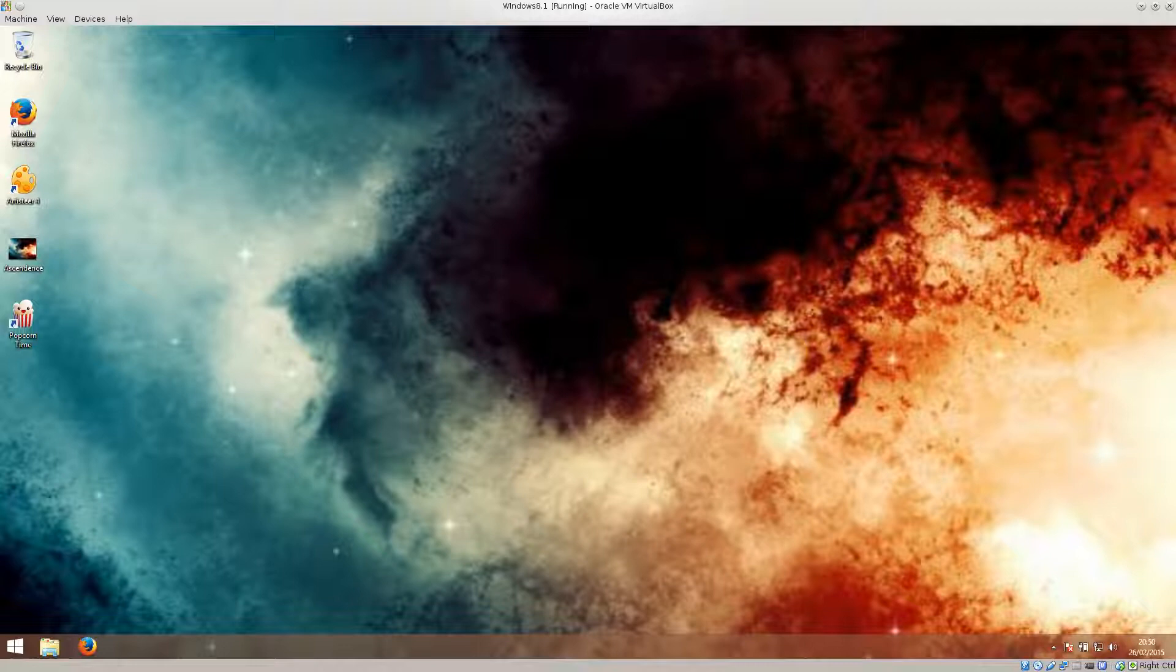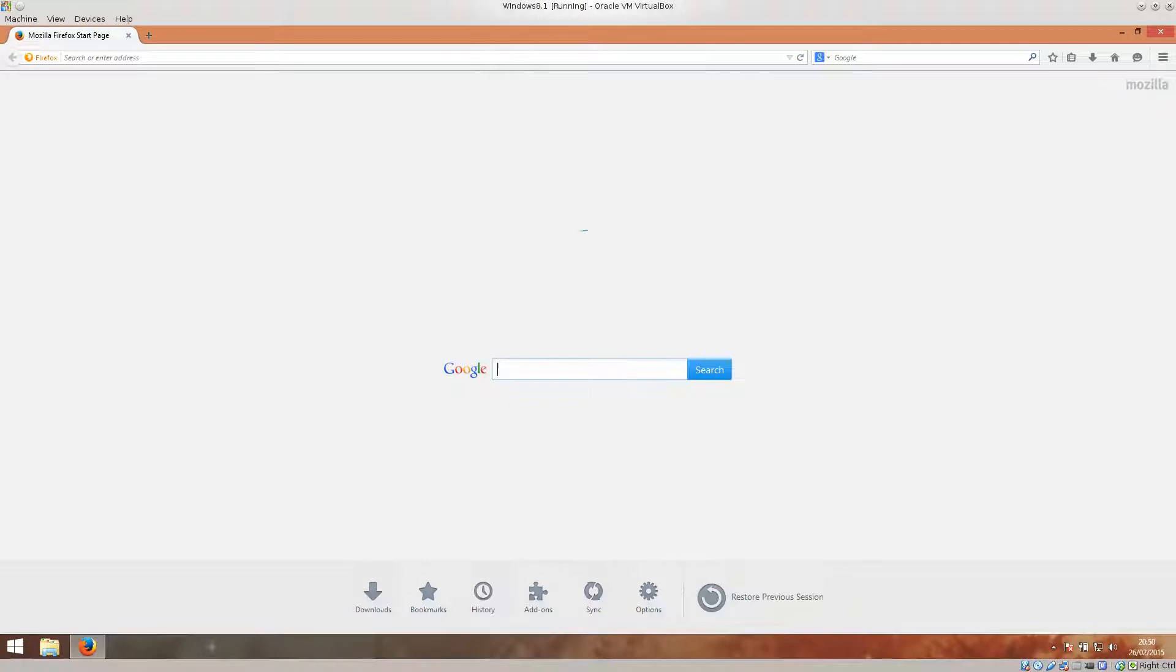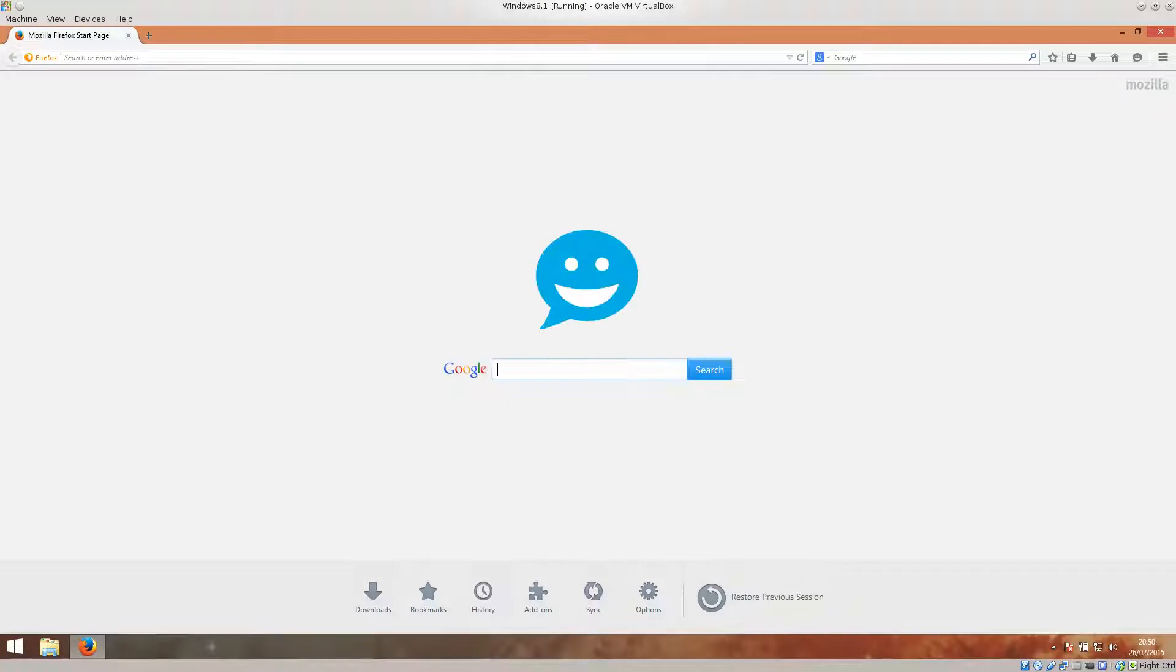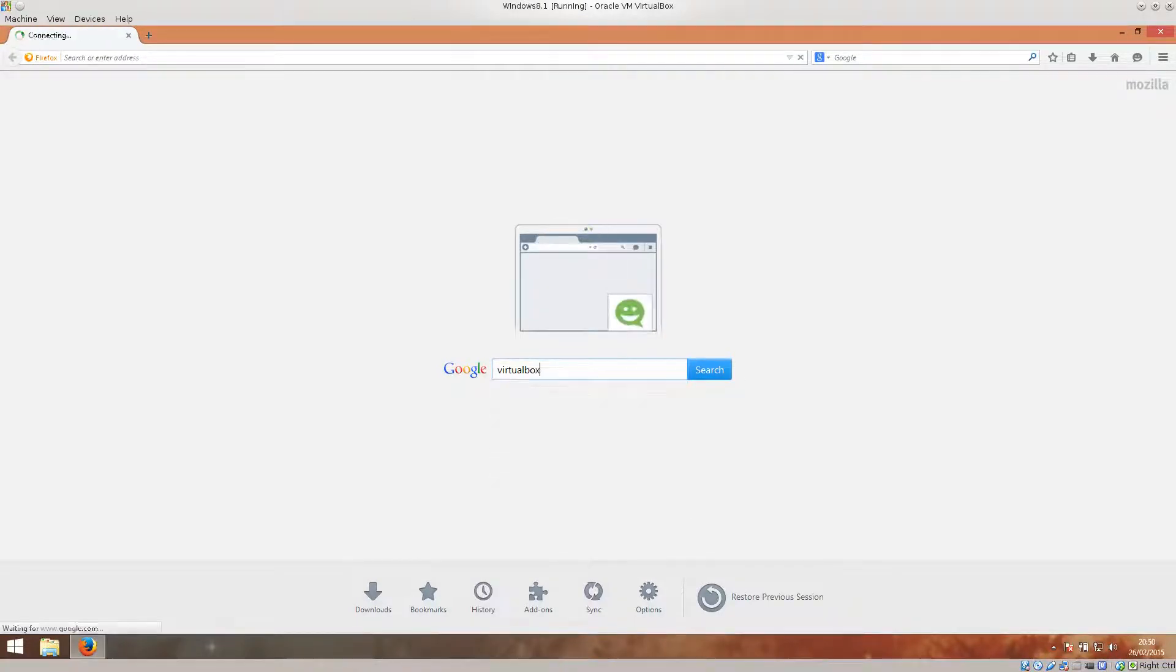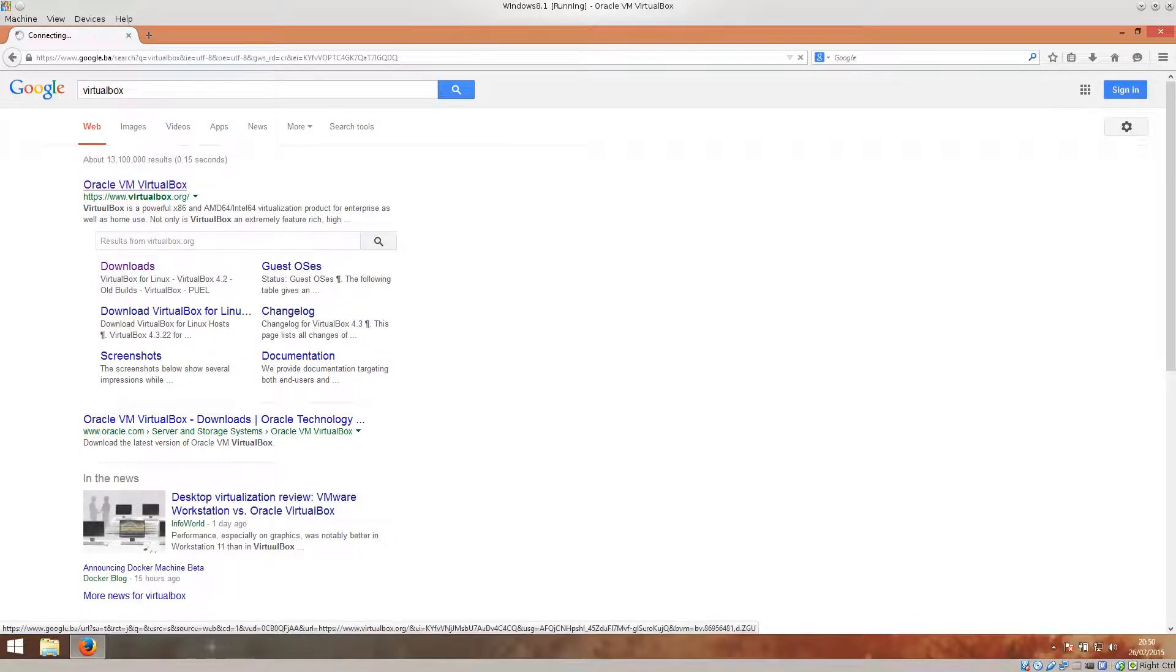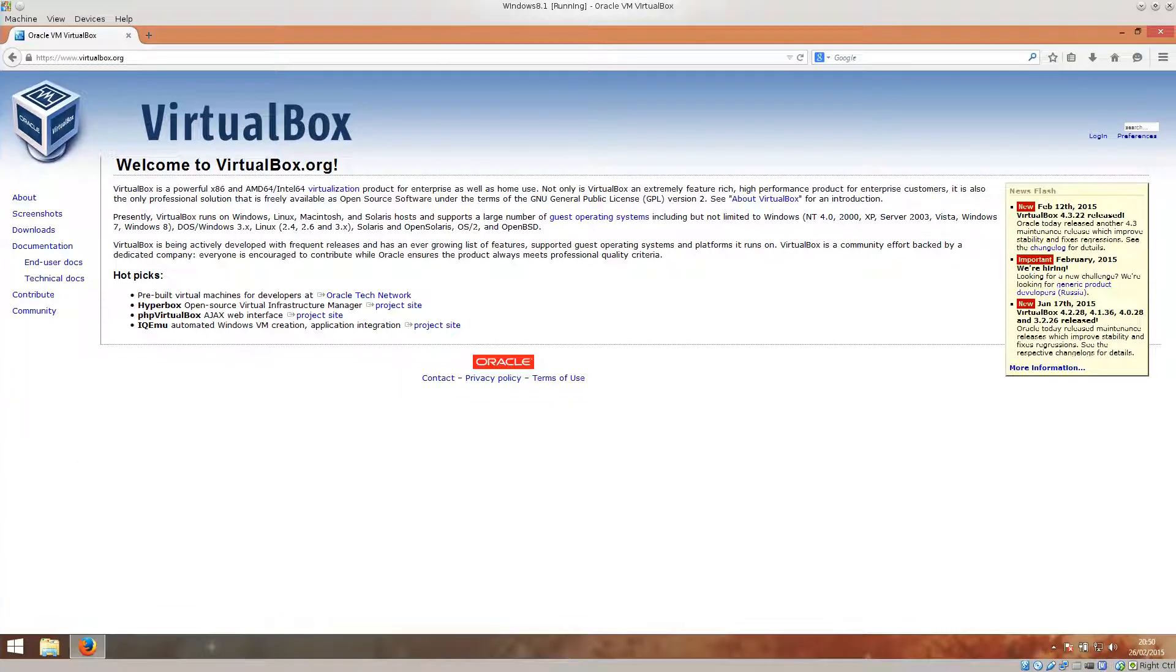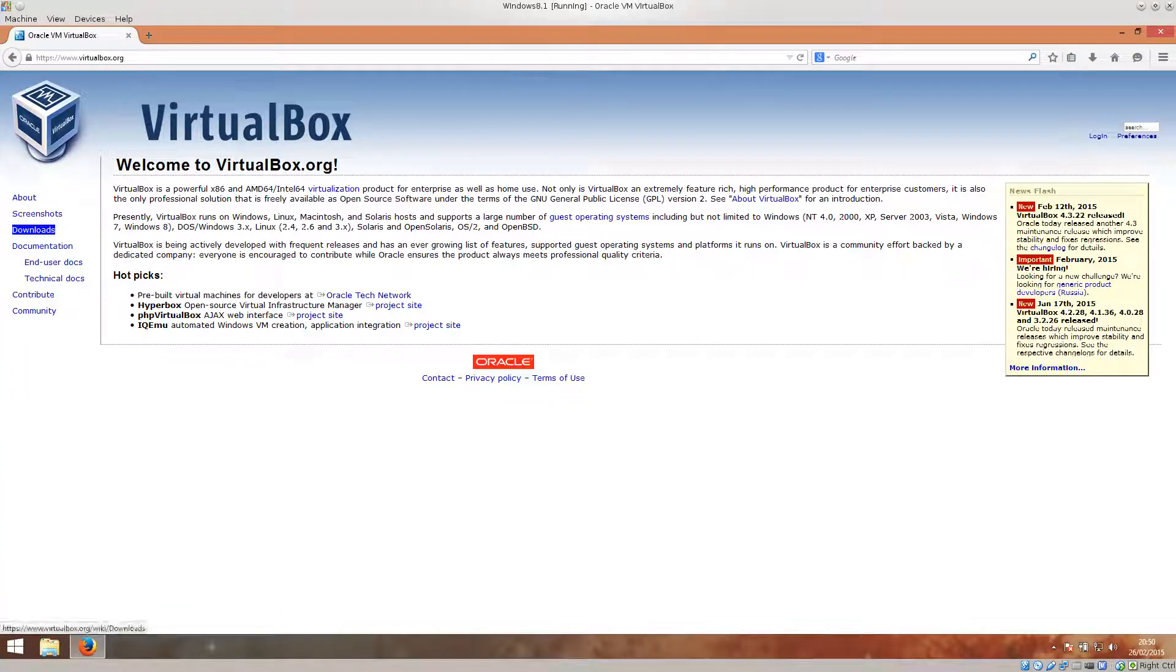You just go ahead open up your favorite browser. Mine is Firefox and go ahead and type in VirtualBox. Press enter and go ahead and open up their website. It takes a bit to load. Perhaps my internet connection is slow. Never mind.